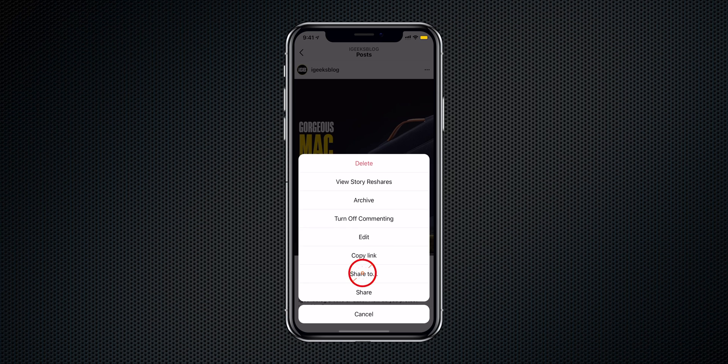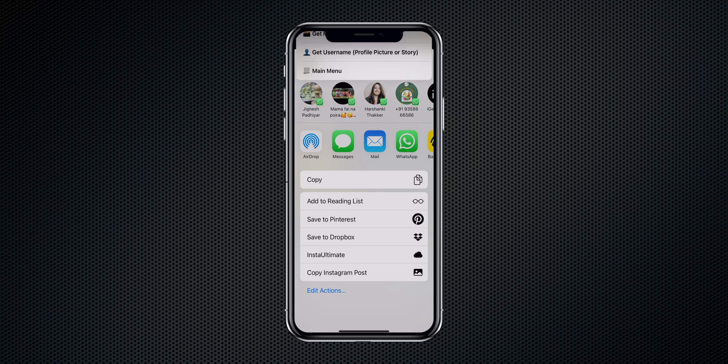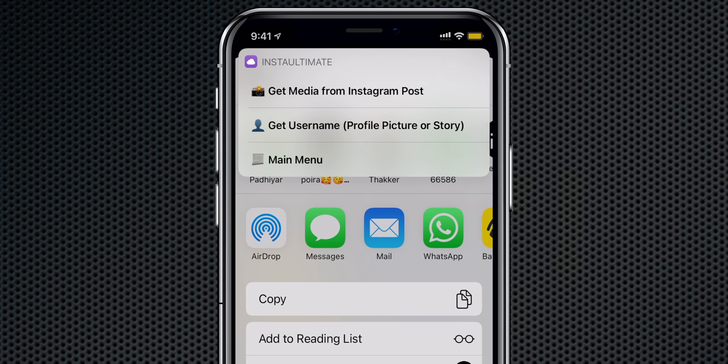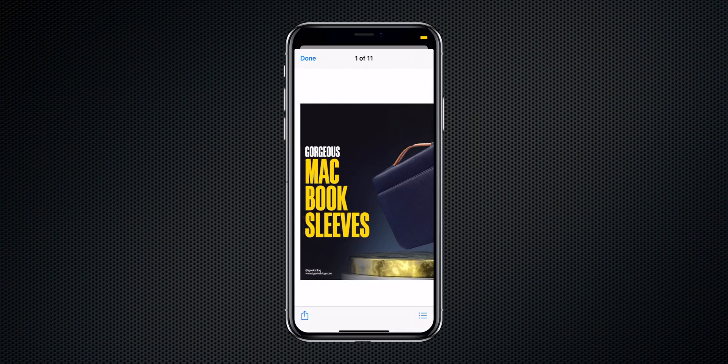I'm using two Instagram shortcuts to download media from Instagram. On an Instagram post, tap the three dots and tap Share To. Scroll down the share sheet and select 'Insta Ultimate.' This gives you an option to get the media from the post, or to get the Instagram profile picture or story. In my case I want to download Instagram media — select that and you can download the media files. It's a little bit complicated though.